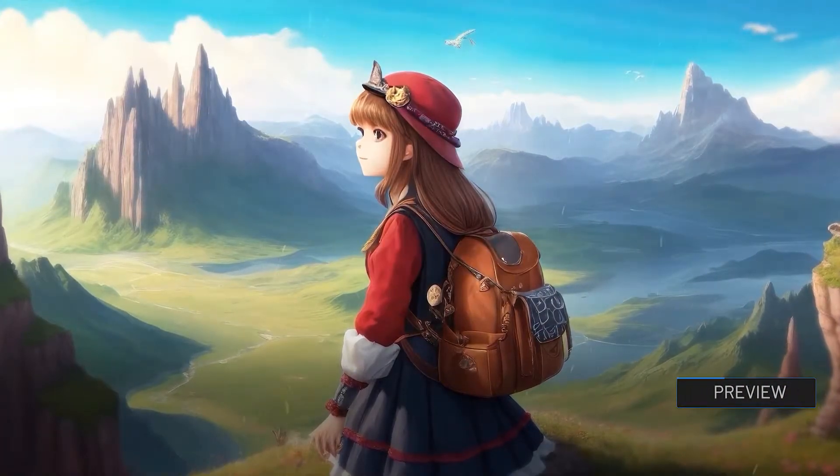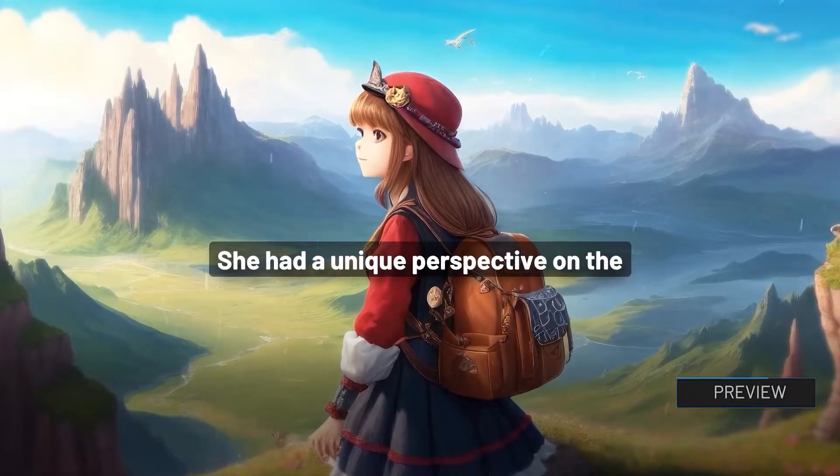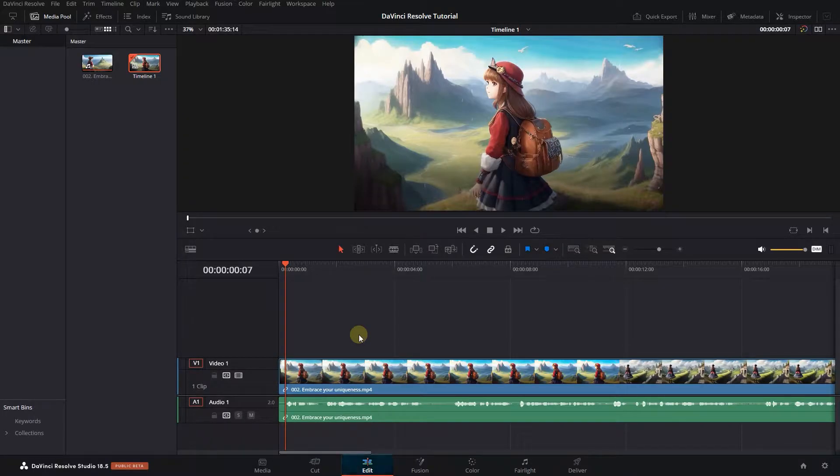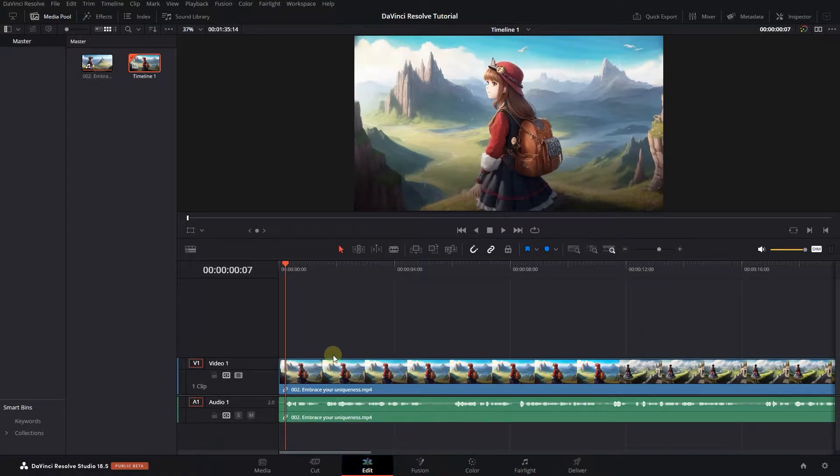How to Automatically Create Subtitles in DaVinci Resolve. To begin I added this audio to my timeline.